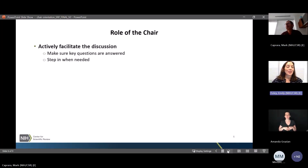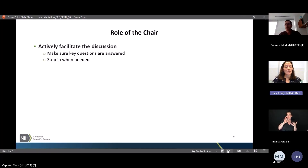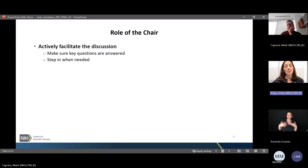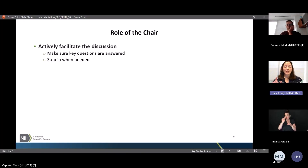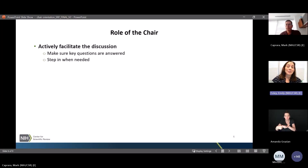Emily speaks to how these changes in SRF can influence how you function as a chair in the study section. Your role as chair is fundamentally unchanged, but more important now with SRF. Your main role is to actively facilitate the discussion and ensure that key questions are answered — the shorthand questions for each of the three review factors: should it be done, can it be done well, and are the expertise and resources in place to do it? You should step in when needed to ensure those key questions get discussed by the panel for each application.